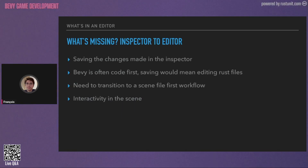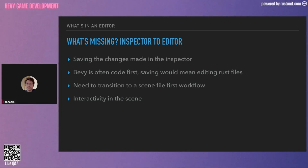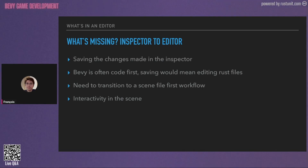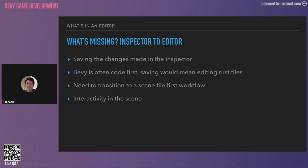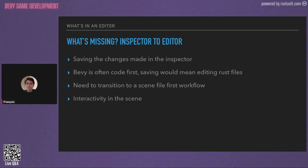What's missing to get from the inspector to a full editor with Bevy eGUI inspector? For now, it's not possible to save the changes made in the inspector. That's because, as Bevy is code-first, saving would actually mean editing Rust files. So we first need to transition to a workflow that works with scene files. We don't currently have interactivity in the scene, but that would just be adding something like Bevy mod picking and Bevy gizmos, and it would be very easy to add.